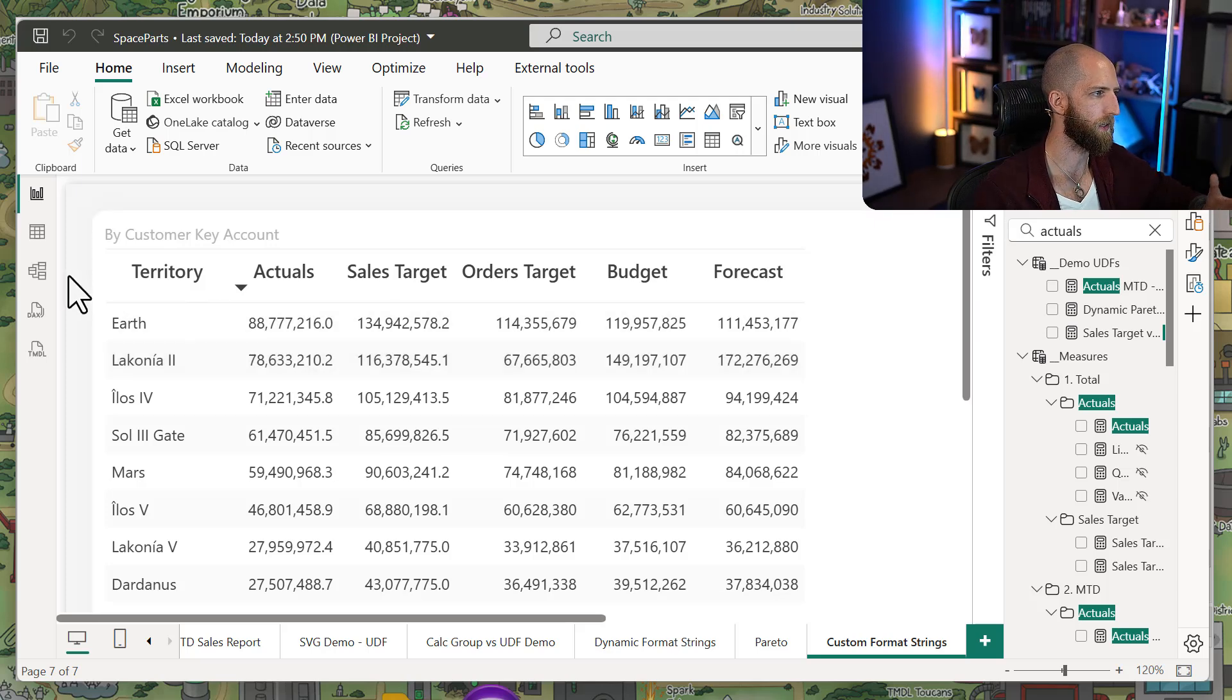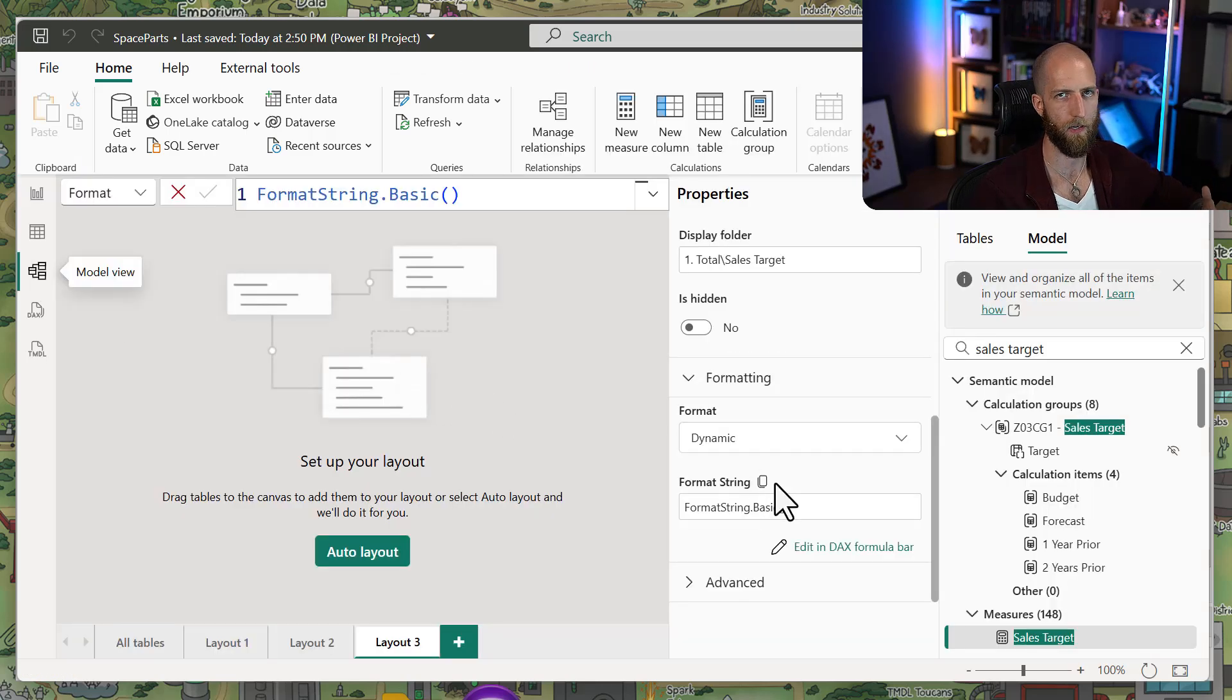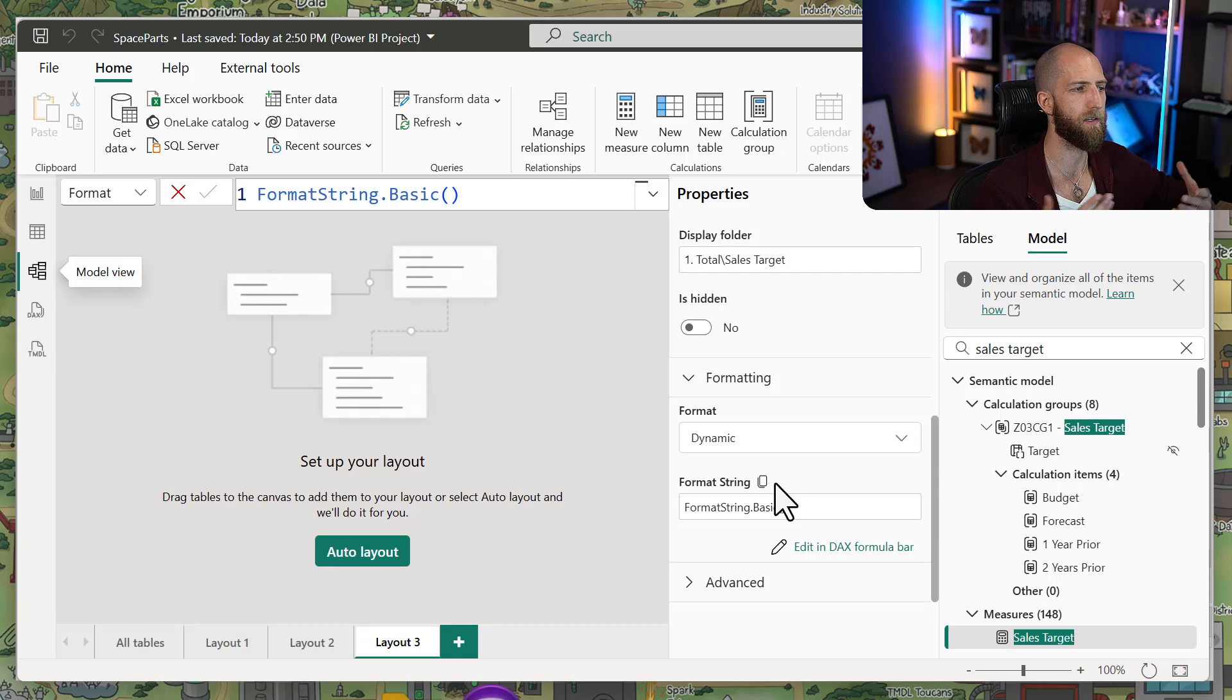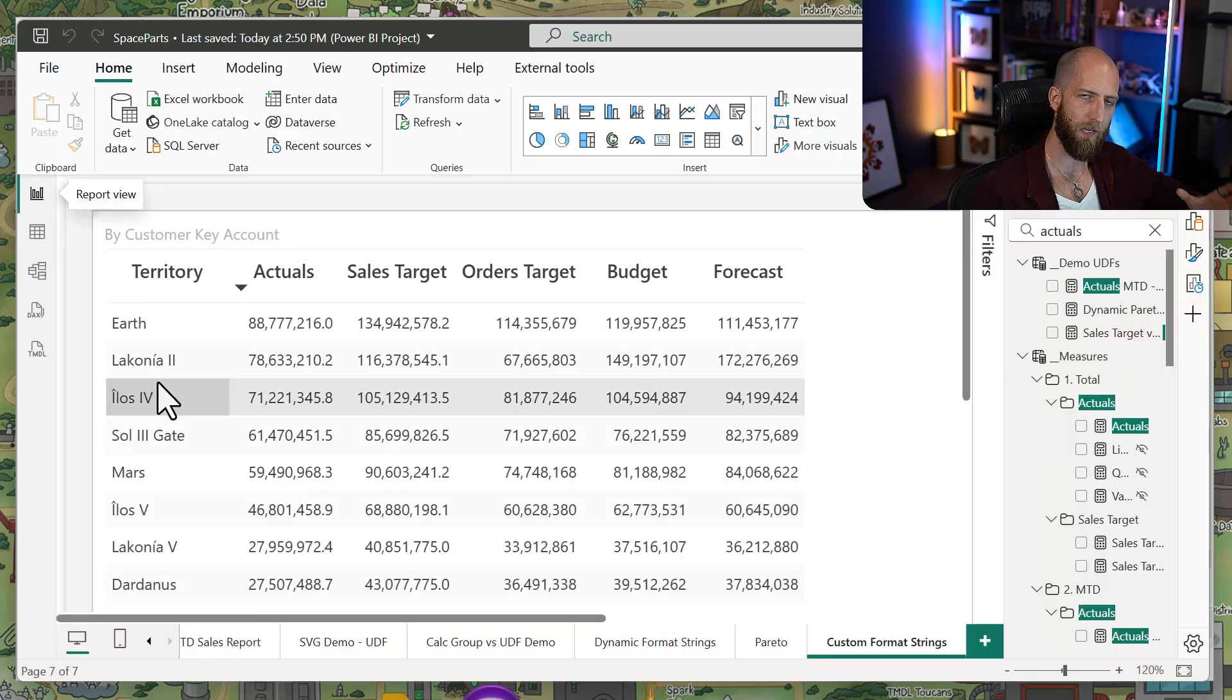Now looking at this, you're probably wondering, yeah, but if I have to do this for every single one of my measures, this is still going to be a pain. Well, there's a really easy way to do it.